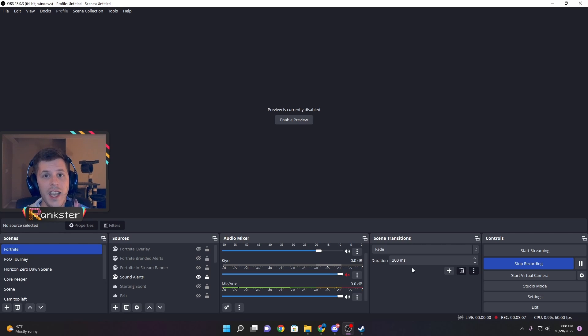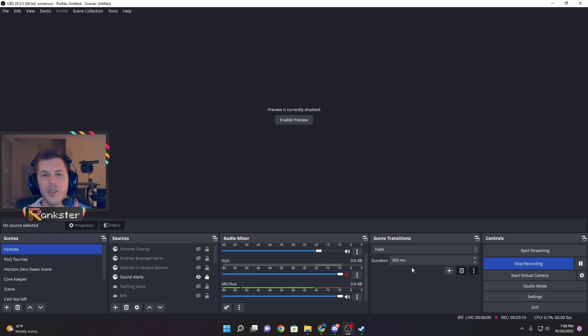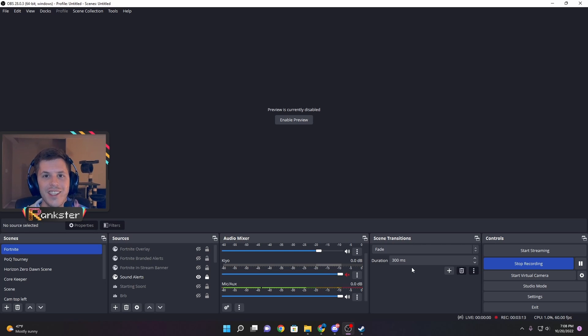I hope this helps. Thank you all for taking the time to look at my OBS settings for my HyperX Cloud Alpha S, and have a great rest of your day. Bye.